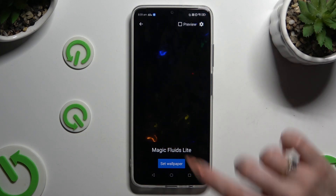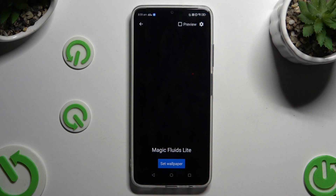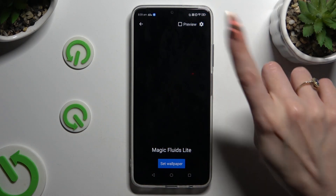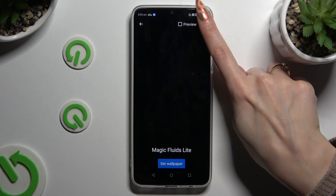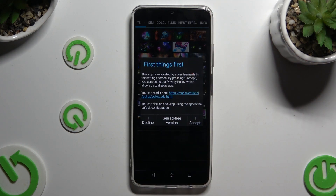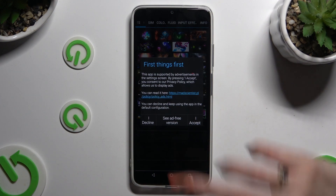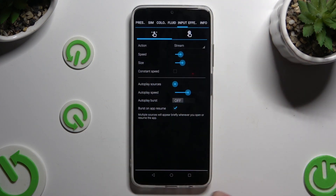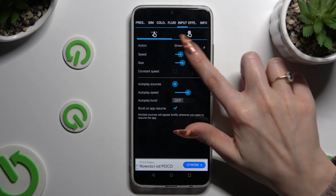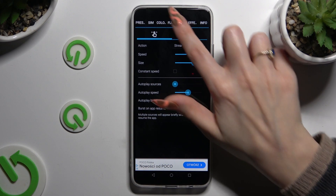Choose Set Wallpaper right away, or click on the gear at the top right corner. Now after clicking I Accept in the First Things First pop-up, you can manage all of those settings however you want to.